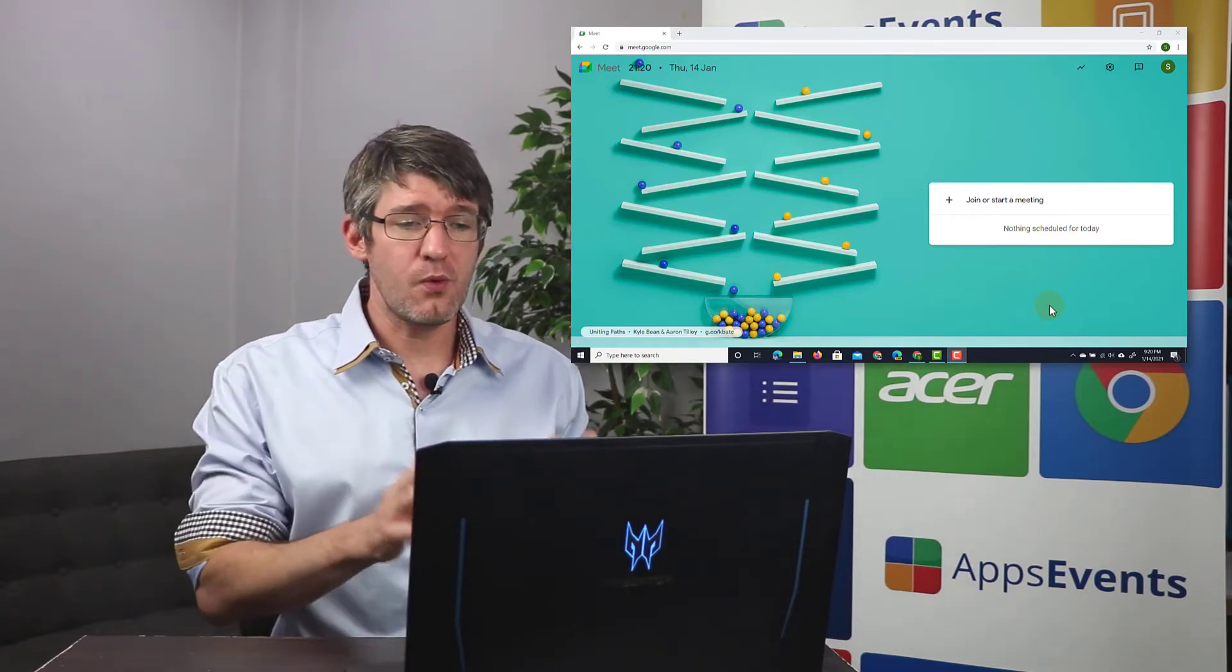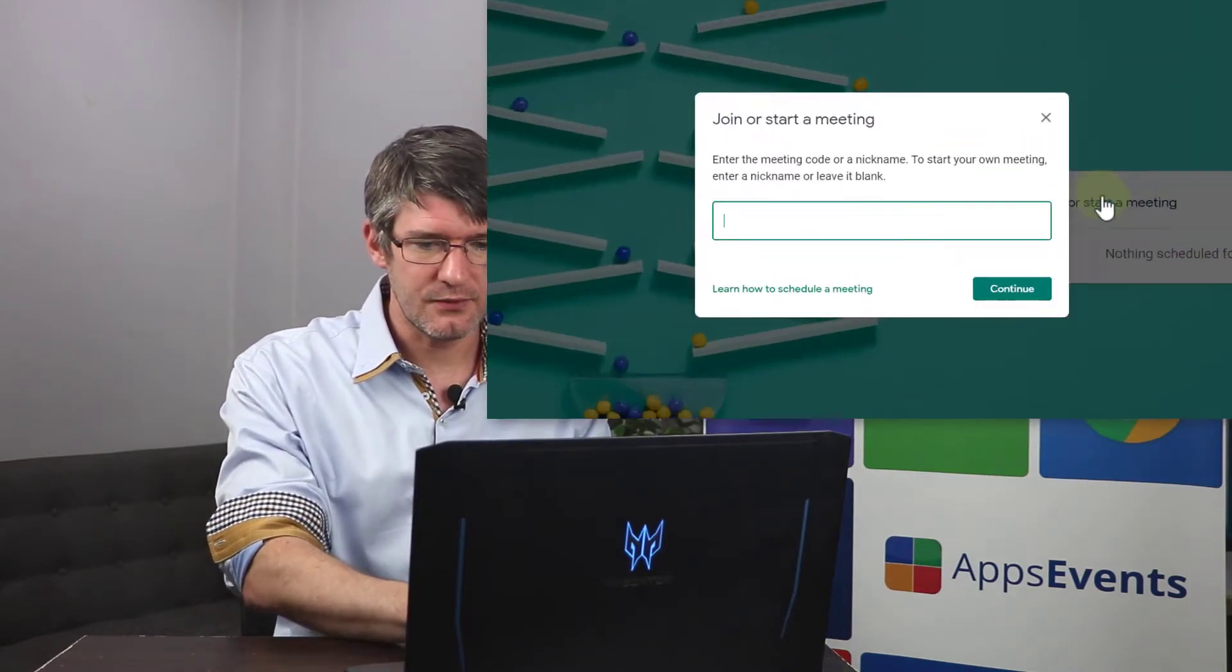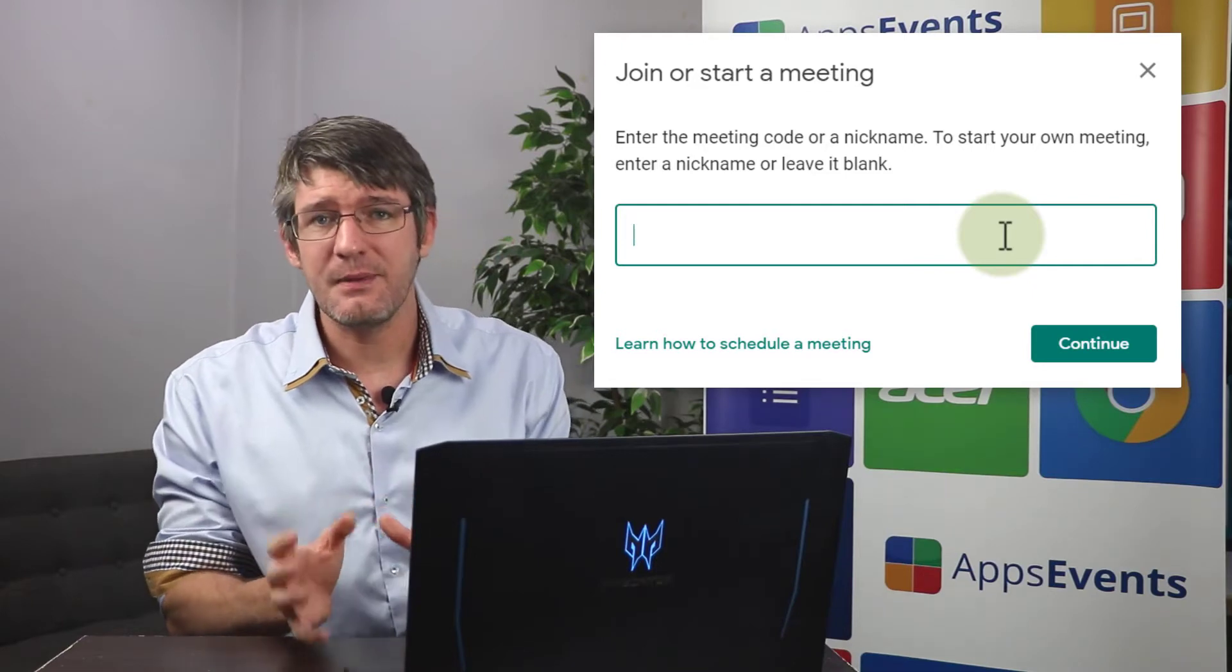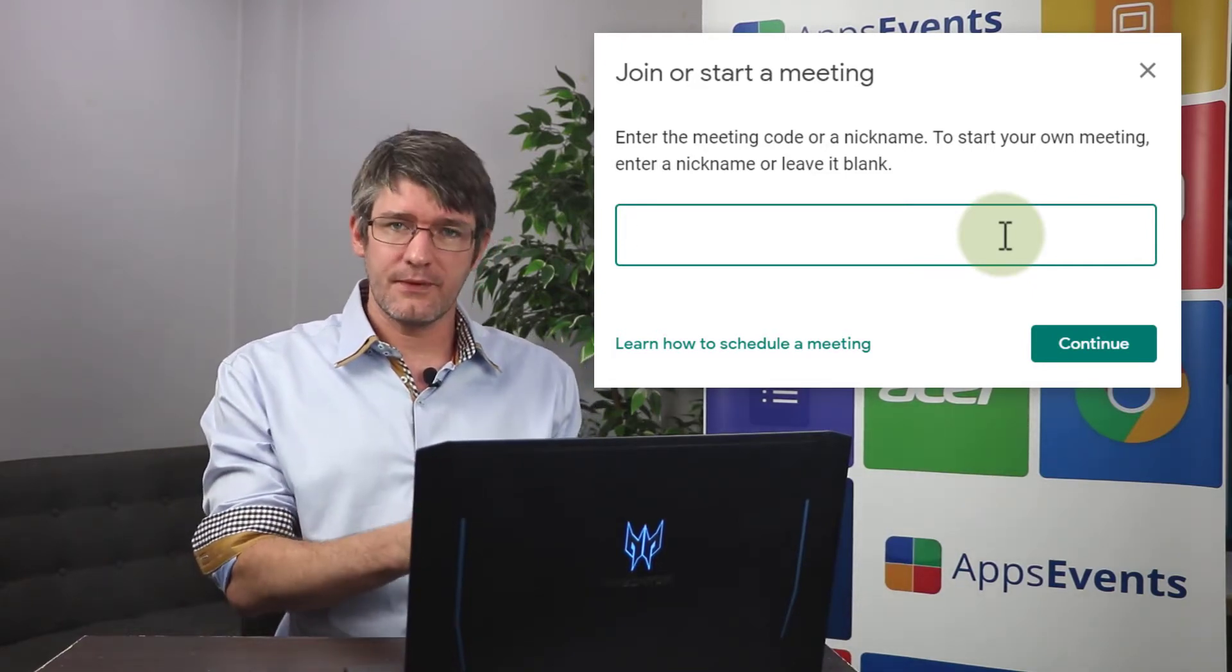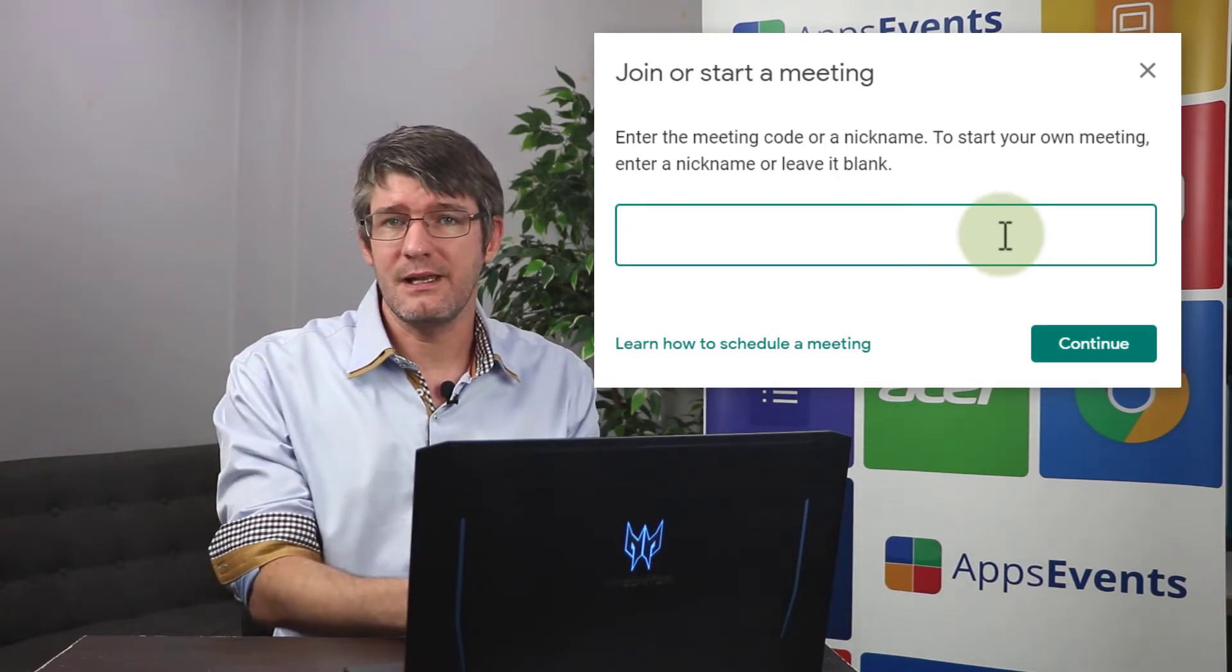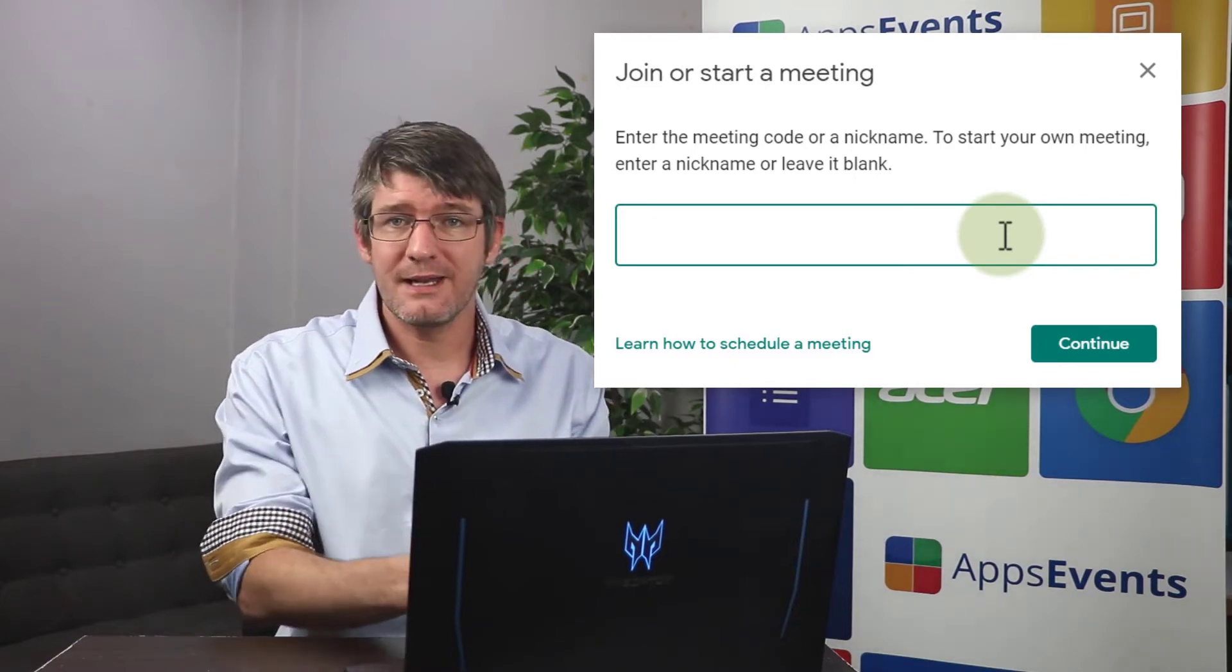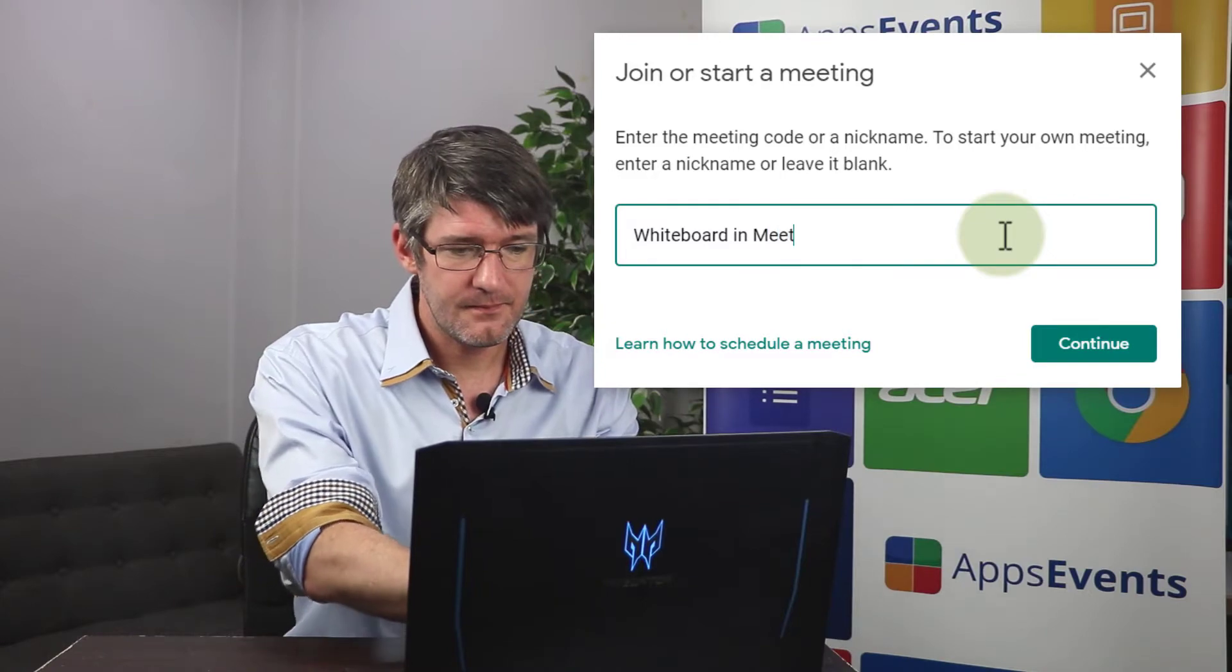We've got Google Meet open in our browser and let's create a new meeting. I'm going to click on join or start a meeting and we're going to give this meeting a nickname. Now nicknaming your meetings is always good practice. It makes it easy for others to find and join that meeting and it also automatically expires the meeting when everyone has left that room. We're going to call it whiteboard in meet.